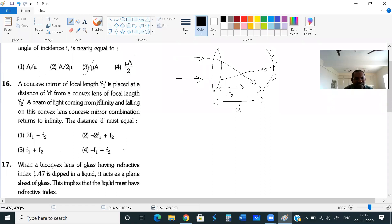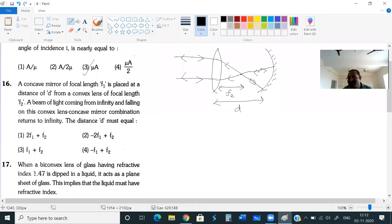After reflection they said the beam returns to infinity, which means the rays should retrace their path. The rays will retrace their path only when they fall on the mirror along the normal. So this point should be the center of curvature of the concave mirror — then only the ray will be normal to the mirror. That means this total distance d equals the focal length of the lens f2 plus the radius of curvature of the concave mirror.